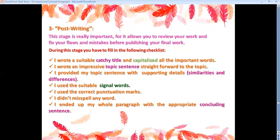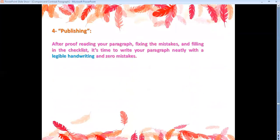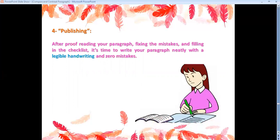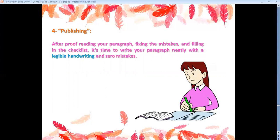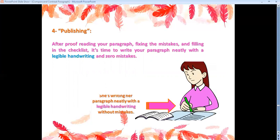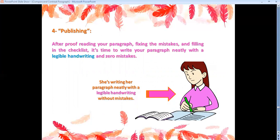Stage four: publishing. After pre-reading your paragraph, fixing the mistakes, and filling in the checklist, it's time to write your paragraph neatly with legible handwriting and zero mistakes.